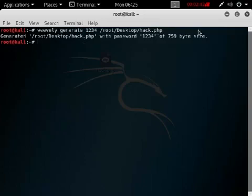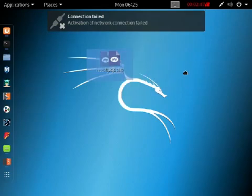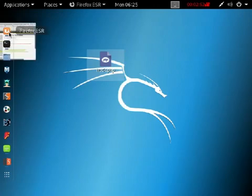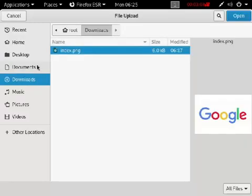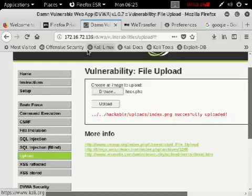You can observe the hack.php file has been generated. You can see it on the desktop — hack.php is right there. Now go to the browser. A normal person would upload a resume or image here, but as a hacker, we will upload the malicious hack.php file we created using weevely — it's a backdoor that will hack the server.